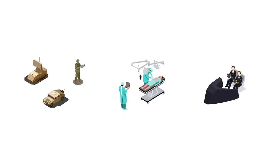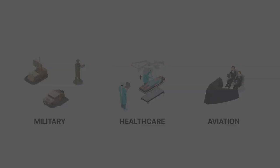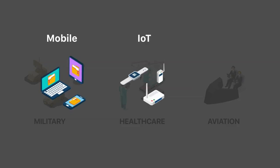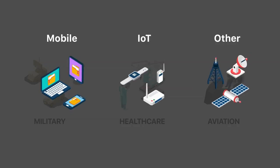Mission critical industries such as military, healthcare, and aviation have been revolutionized through mobile, IoT, and other connected devices.